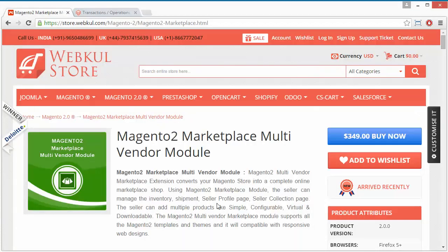I hope you have understood how admin can easily manage sellers, their commissions, pay commissions to sellers, manage sales, orders, transactions, payments, credit memos, shipments, and invoices. I hope this video will be beneficial for your Magento 2 Marketplace Multi-Vendor module. Thank you for watching this video — stay connected.